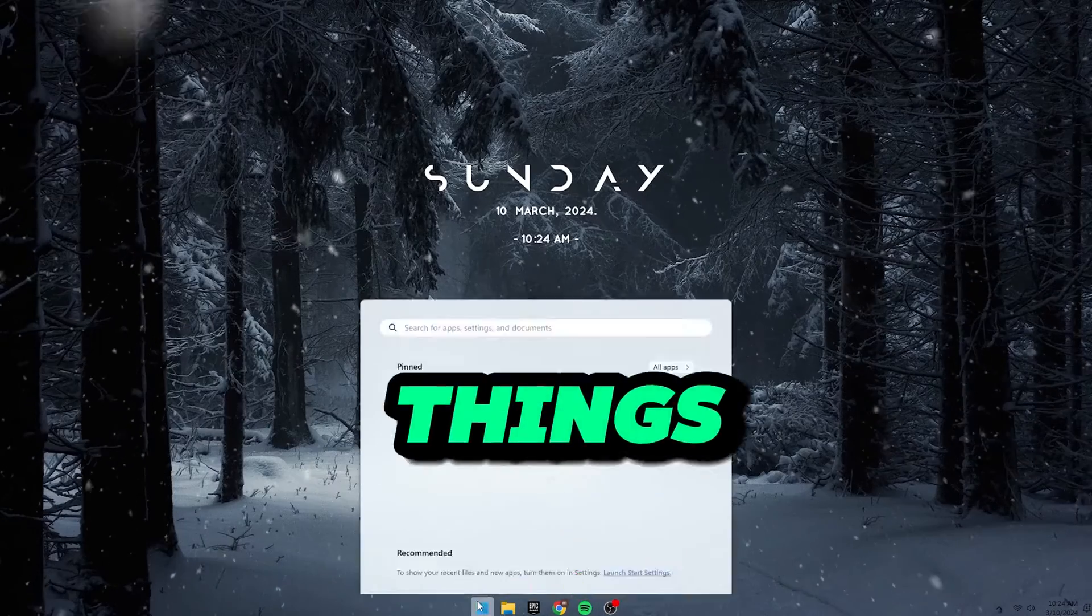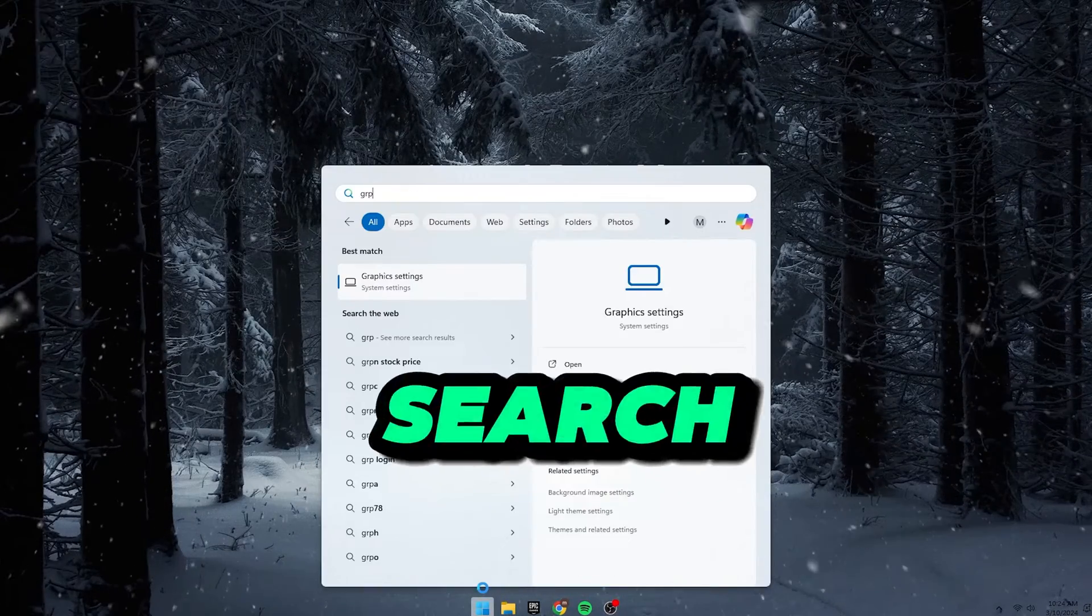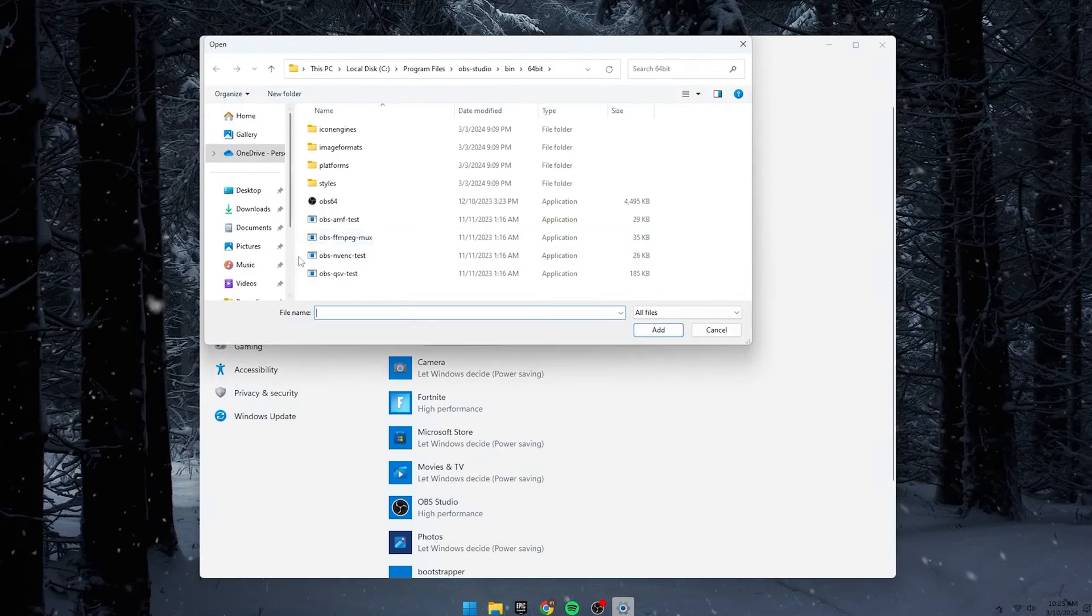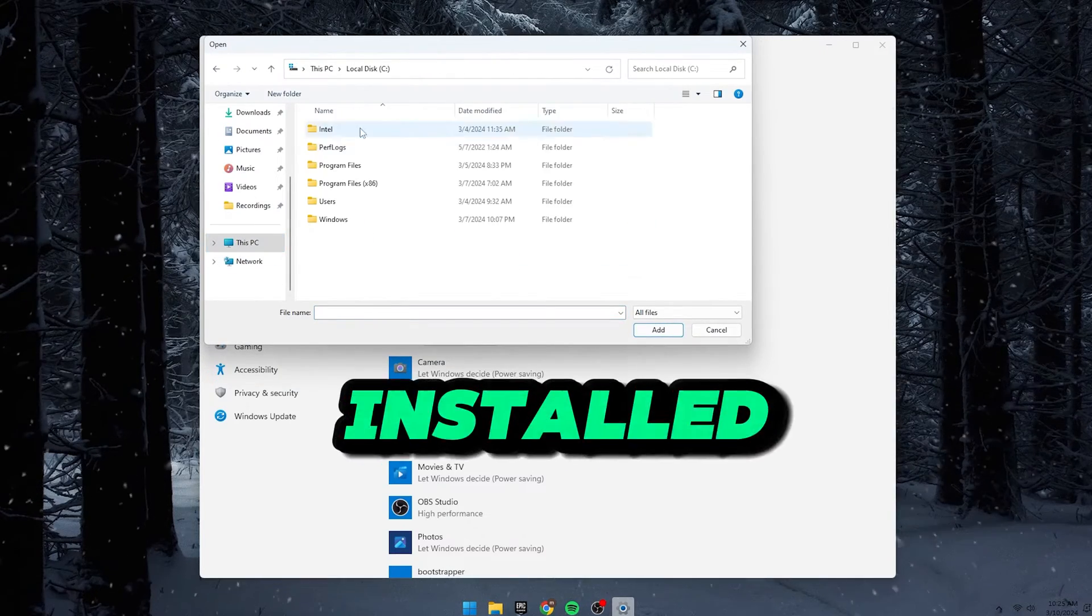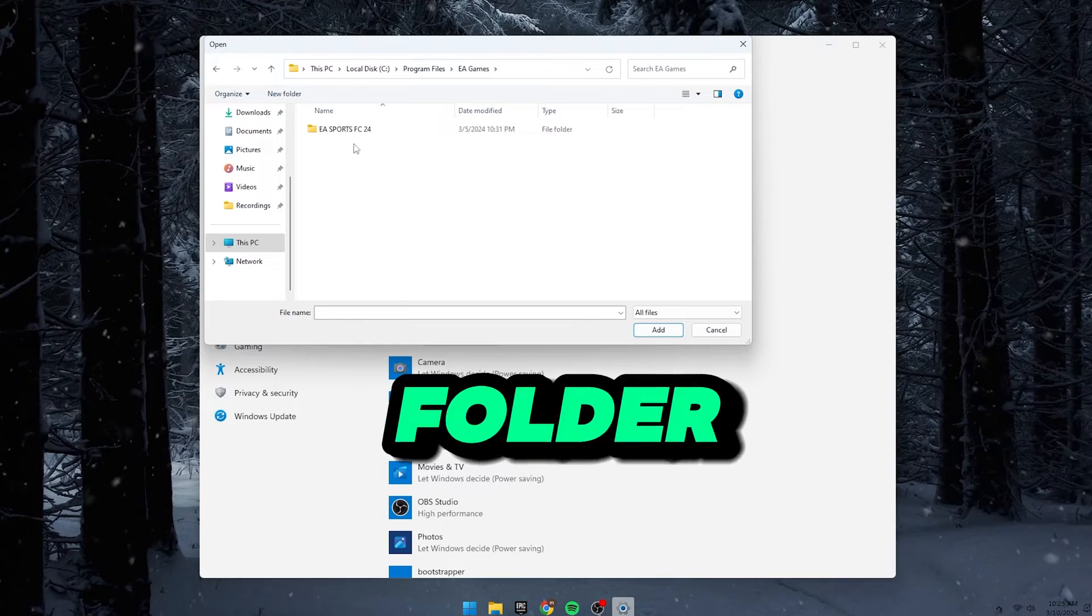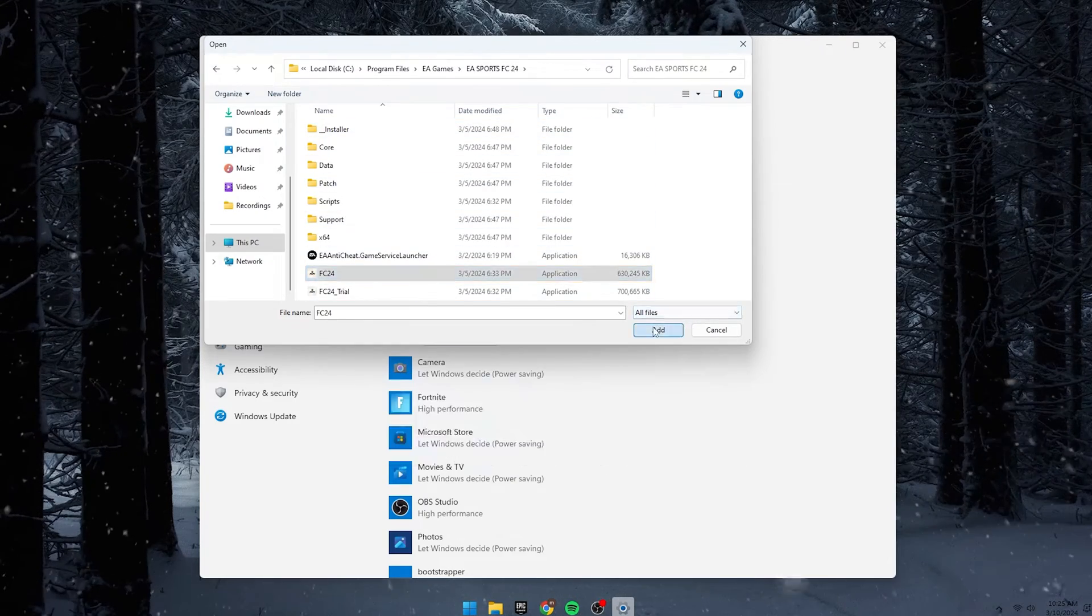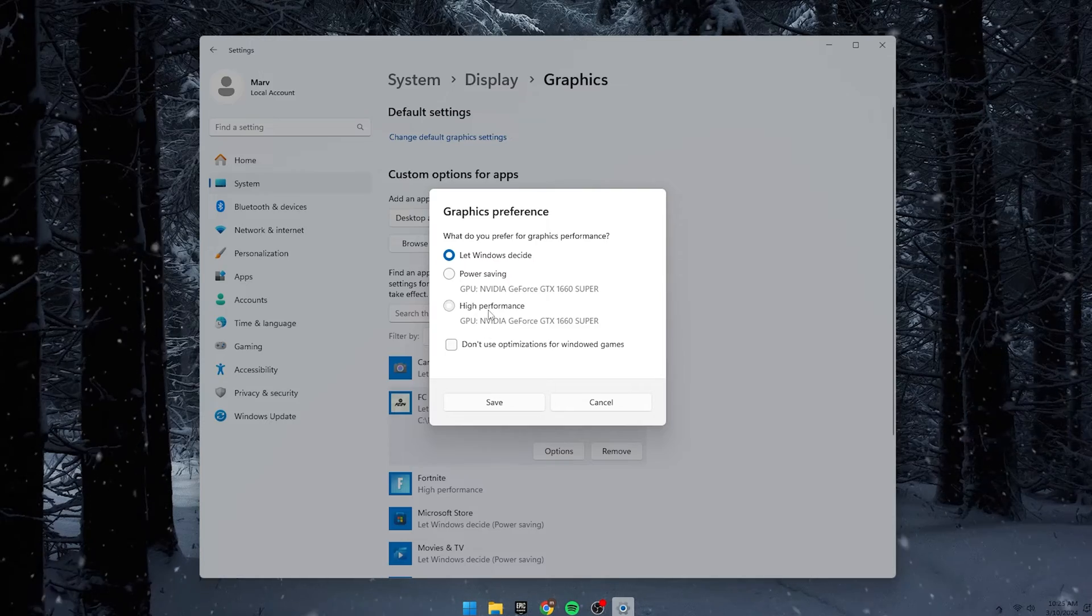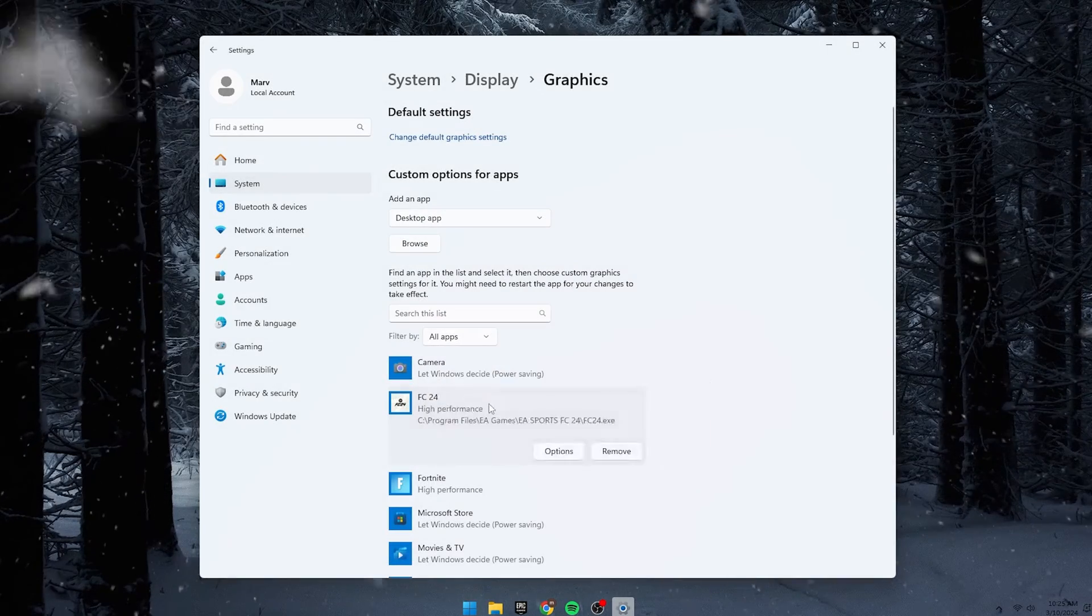First things first, click on the Start menu and search for Graphics Settings. Click on Browse. Then, go to your games folder where the game is installed. Click on EA Sports FC24 folder, then select FC24 and click on the Add button. Once added, click on the options and select High Performance on the graphics preference and hit Save.